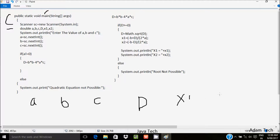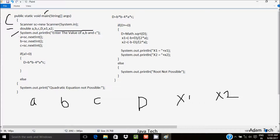Control comes to System.out.print method, which displays to the output screen: 'Enter the value of a, b, and c.' Whatever I enter gets stored in a, b, and c. Here a equals sc.nextInt(), which converts the string input to an integer value going to a. Using the sc object with the dot operator calls the nextInt method. I am going to enter a value of 1.